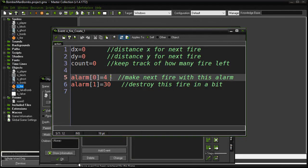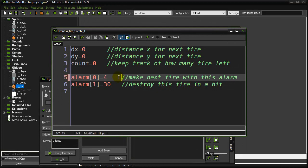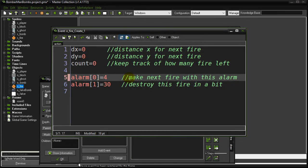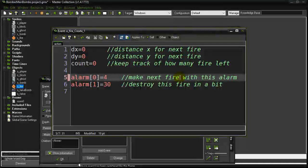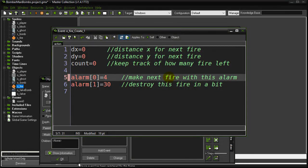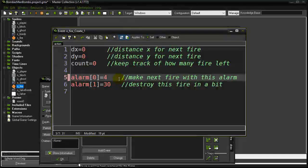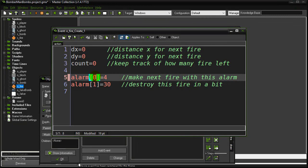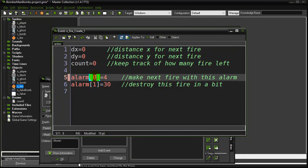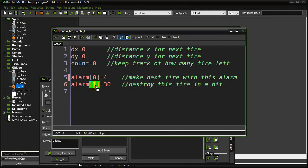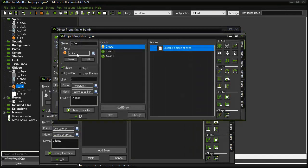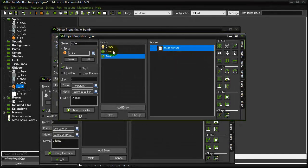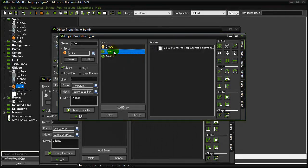Now here's my alarm. Alarm zero for fire. This alarm is going to be the one I use to trigger making the next fire piece going in the same direction. So if this piece of fire was currently trying to move to the right, alarm zero will make another piece going to the right. If this is a fire piece going up, then alarm zero is going to attempt to make a fire piece going up as long as it's wall free. Alarm one, this is just to destroy the fire. So every fire piece will just destroy itself in 30 steps.